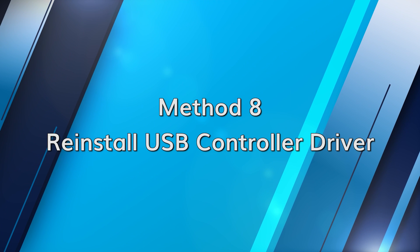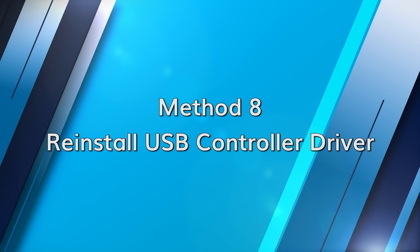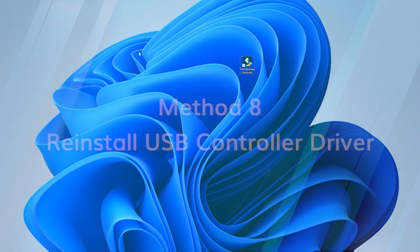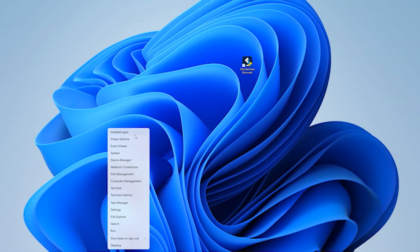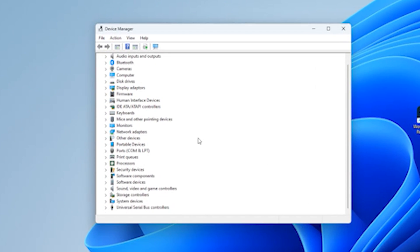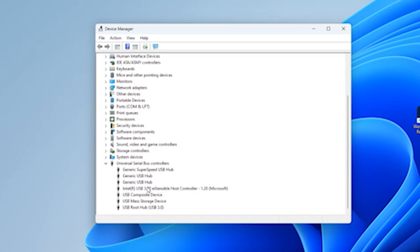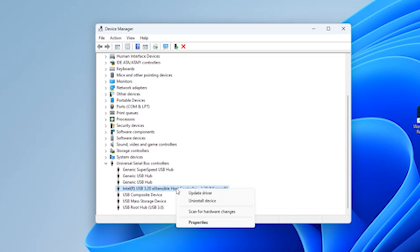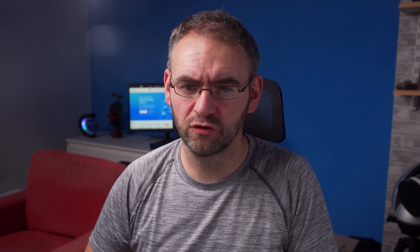Sometimes the USB controllers just need a refresh. Press the Windows and X key and select Device Manager. Then expand the Universal Serial Bus Controllers and right-click on each controller and select Uninstall Device. Then restart your computer and the devices will be reinstalled automatically.